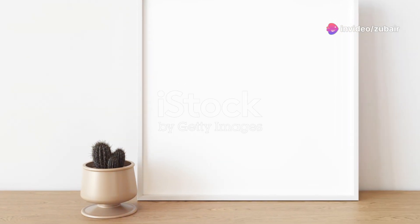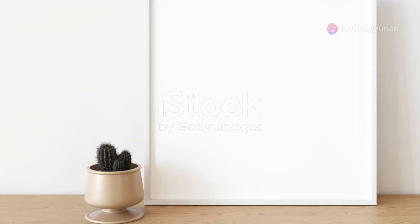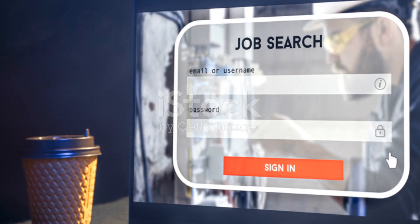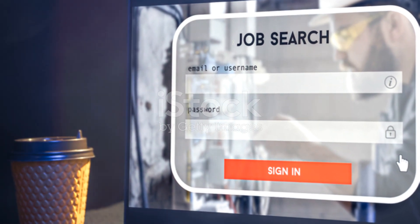Add these pages by going to Pages and clicking Add New. Fill in the necessary information and publish each page.